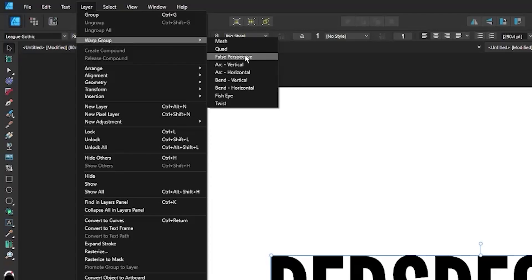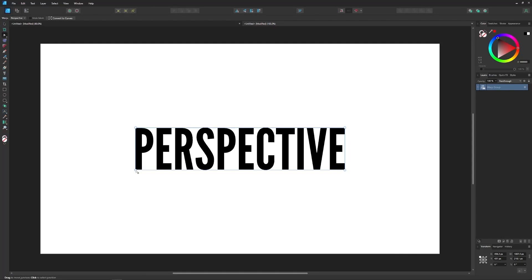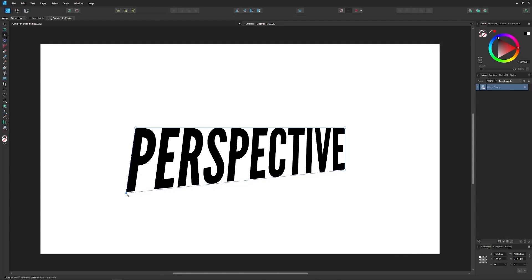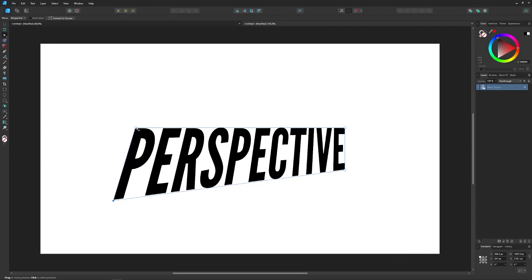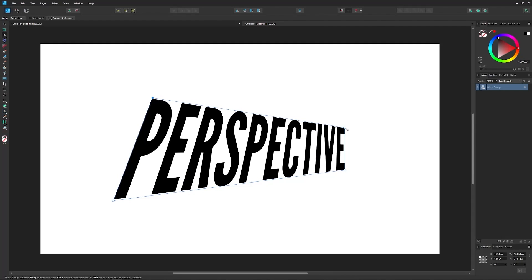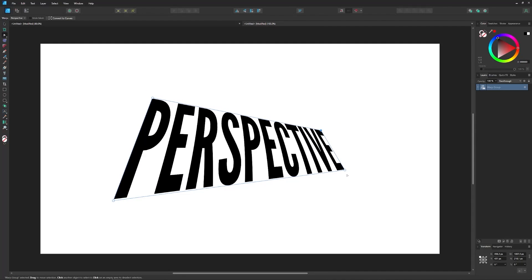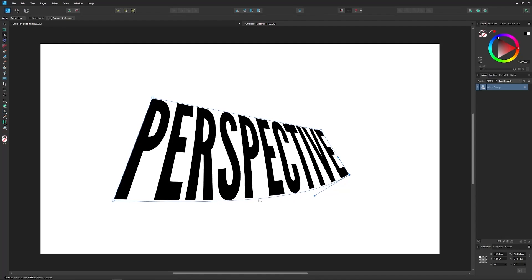Not being able to change the perspective of objects and warp them into different shapes has always been a deal breaker for someone like me who designs logos, and because of that I've always had a hard time taking Designer seriously as a vector tool. But all of that has changed now thanks to version 2.0.